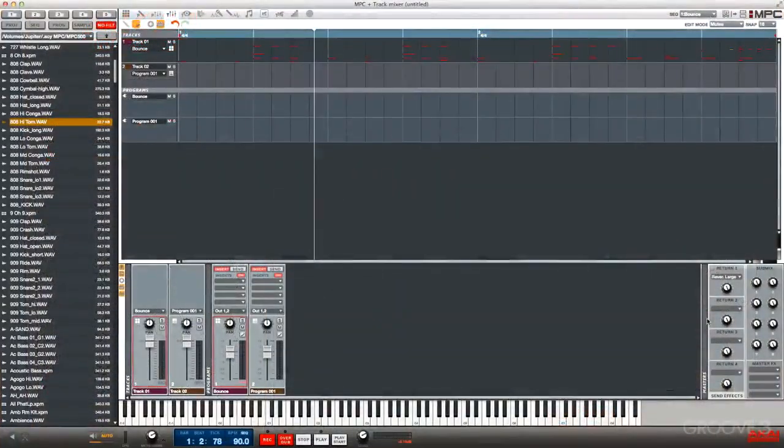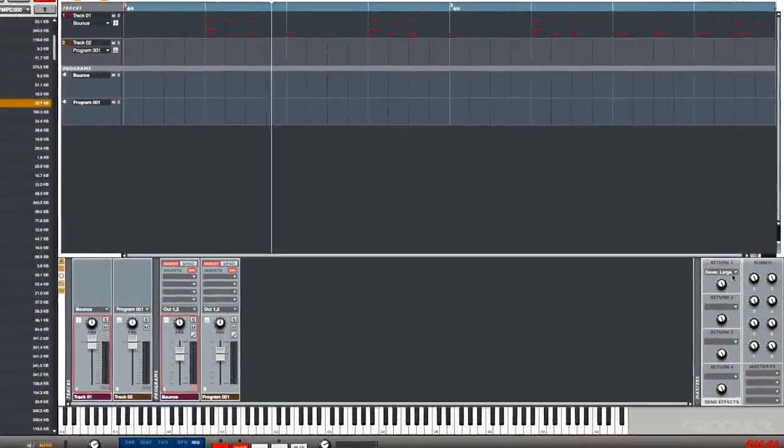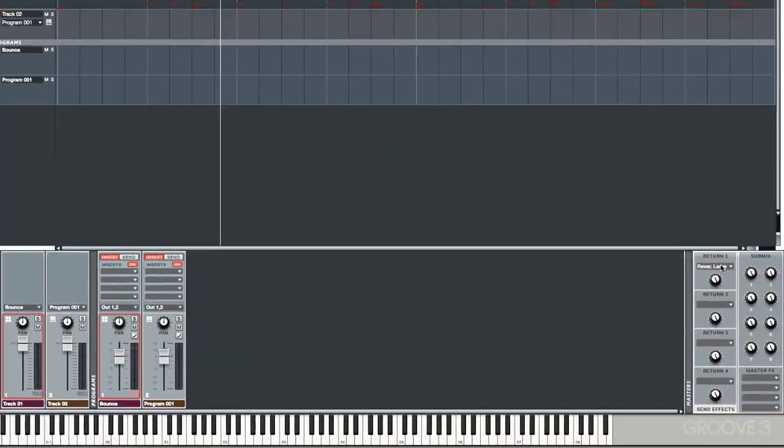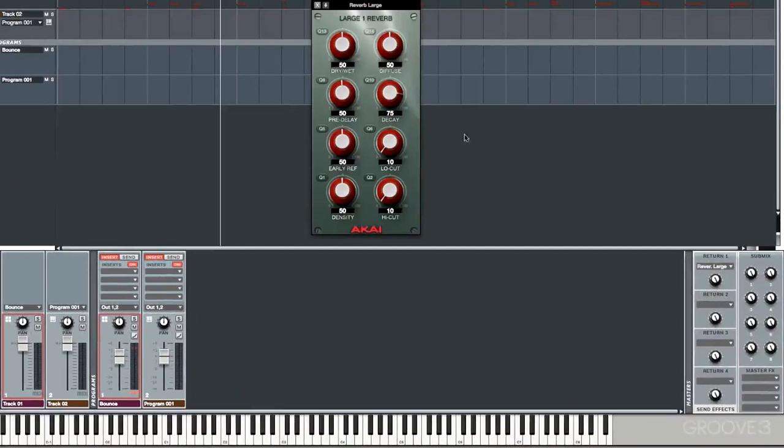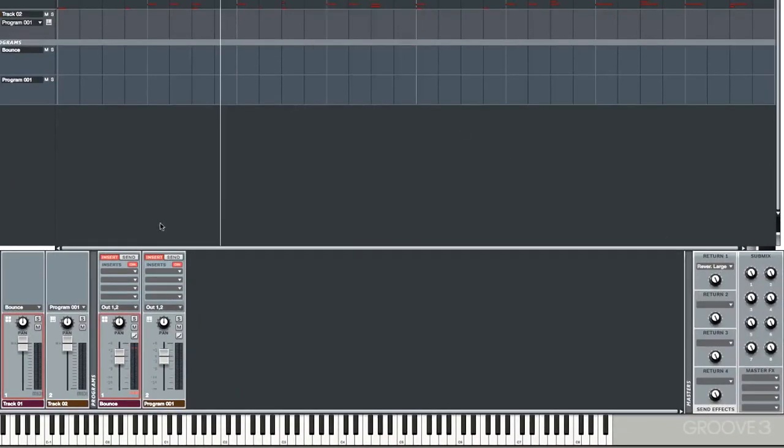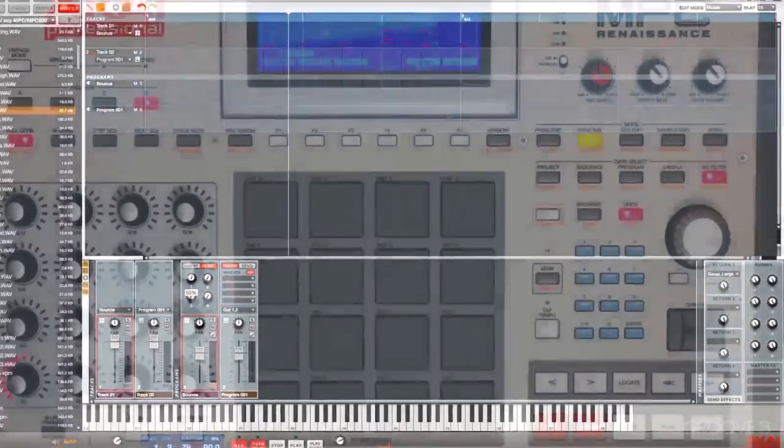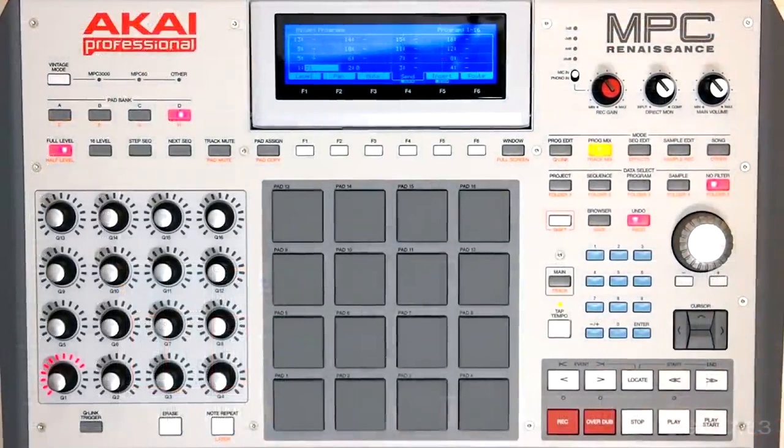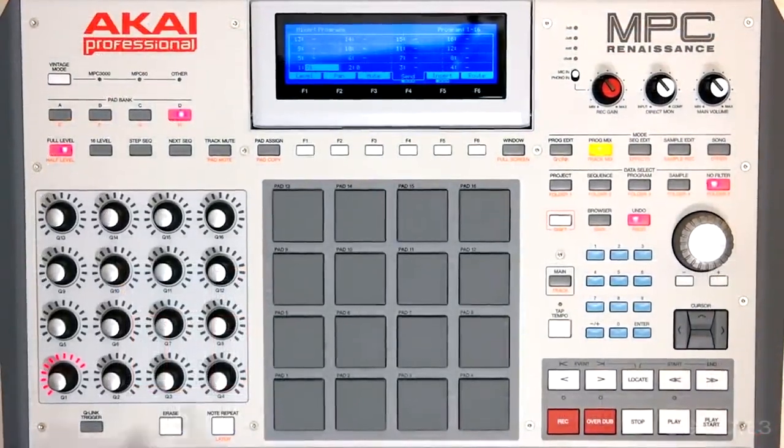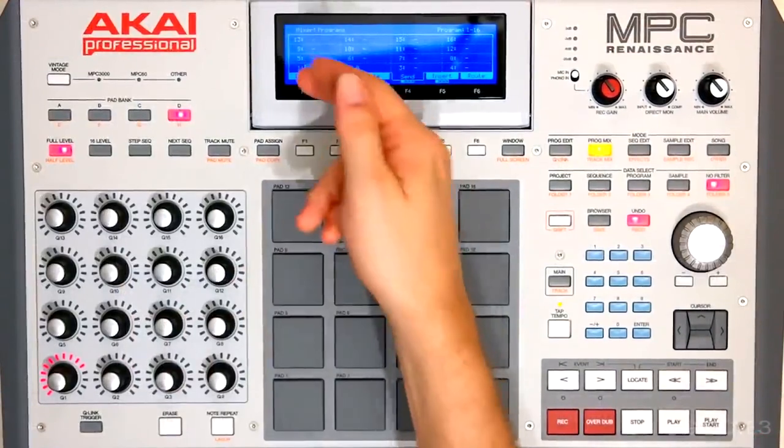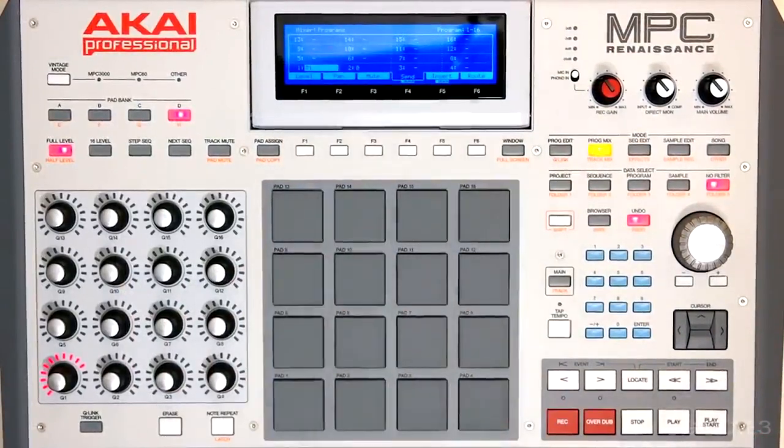We jump back over to the software. We can see that we have our large reverb on our master send effects here. We can also see our send level from track mix mode. So same thing right here. And notice as we update on the software, of course it's going to update on the hardware as well.